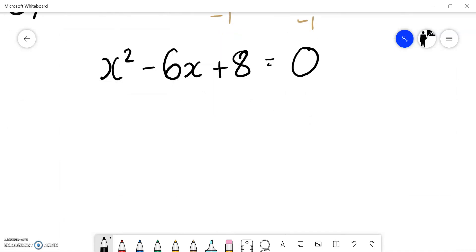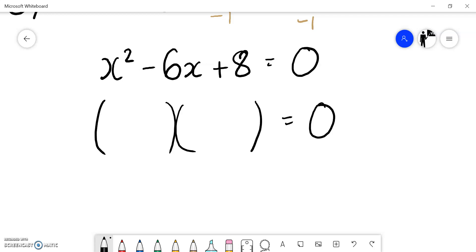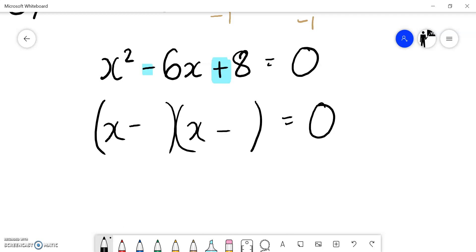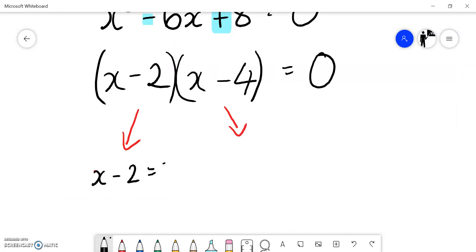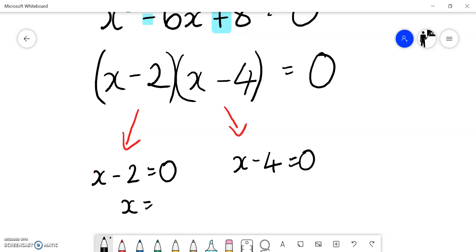Factorizing: there's no common factor, no difference of squares — it's a trinomial. I'll have x and x. The signs will both be negative. Thinking of factors of 8: I have 1 and 8, or 2 and 4. I choose 2 and 4 because they sum to 6. So it factorizes as x minus 2 times x minus 4. Splitting: x minus 2 equals zero, or x minus 4 equals zero. Adding 2 to both sides gives x equals 2. Adding 4 to both sides gives x equals 4.